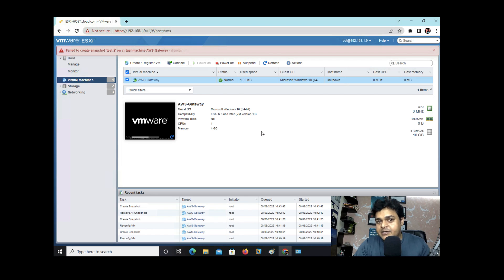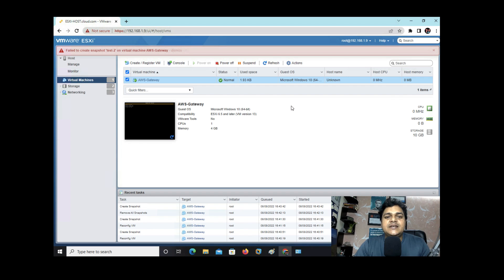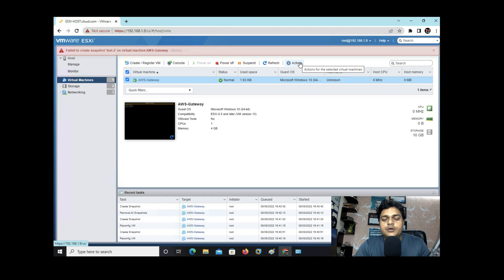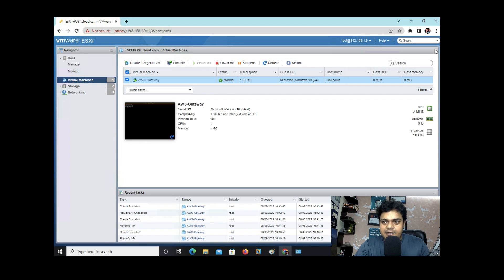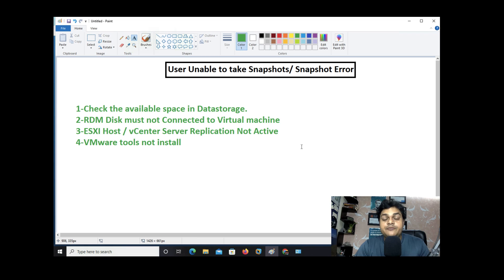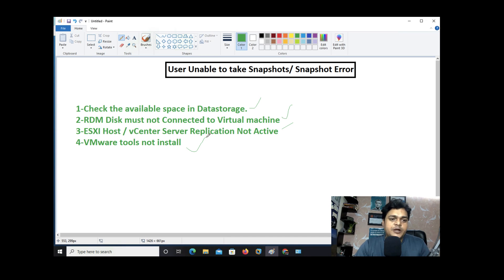The snapshot fails with the error: 'Failed to create snapshot test 2 on virtual machine aws gateway.' The reason is the RDM disk attached to this machine. To resolve this in a real environment, you need to remove the RDM disk temporarily, take the snapshot, and then reconnect the RDM disk to the virtual machine. These are the four key points to check whenever you face issues taking a snapshot.